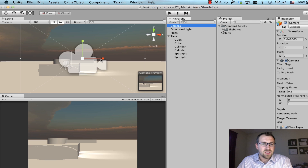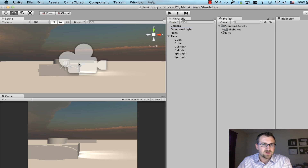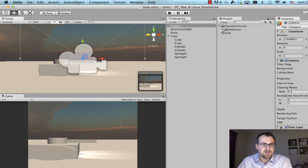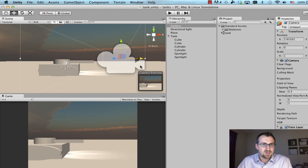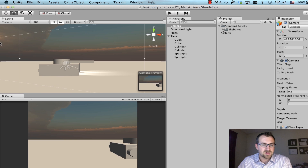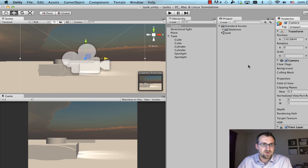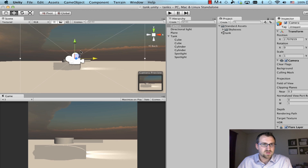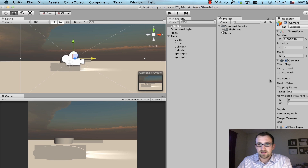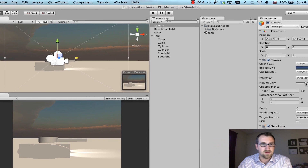We can change that point of view by simply moving the camera object. If I select Move and drag this object — we can drag it just like any other object — we can change the player's perspective by moving this camera. Zooming out and going to the inspector, you can see one of the most common properties is the field of view.